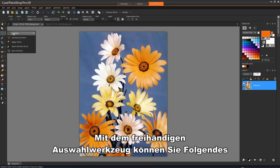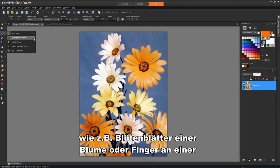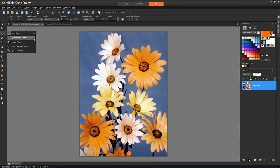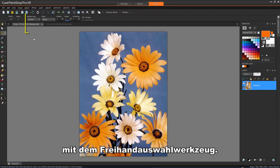The Freehand Selection tool lets you create a selection around the edges of an object, such as petals of a flower or fingers on a hand. You can make four types of selections with the Freehand Selection tool.